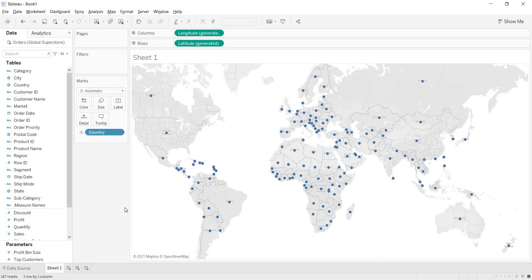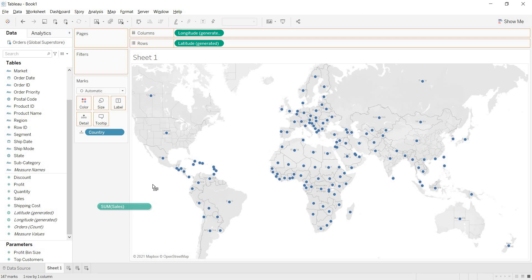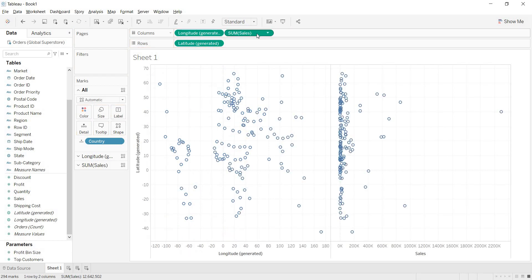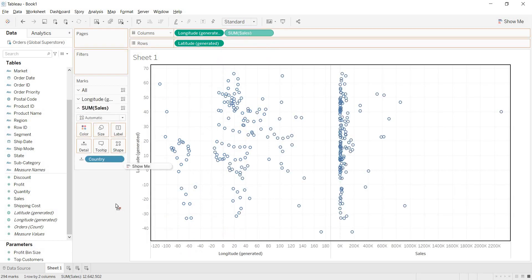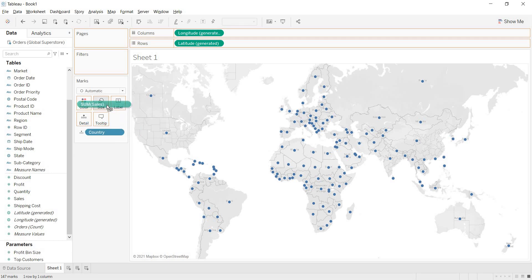But here, you are not representing any required analysis. Generally, the requirement comes like if you want to represent country-wise sales or country-wise profits, then you need to build a map. First we got the country map, then we need to bring the measures. Let me bring the sales. If we place these sales in the row shelf or column shelf, you are not getting that map exactly. So just bring these sales to the size. See, first to the size.